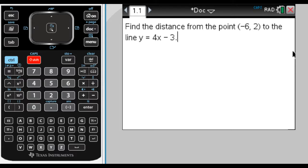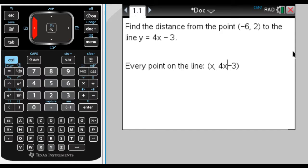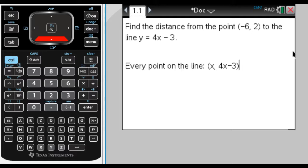The first thing you need to know is that every point on the line can be written as (x, y), but since y is 4x-3, every point on the line can be written as (x, 4x-3). We want to find the distance between this generic point and the fixed point (-6, 2). That's what we're going to do first.